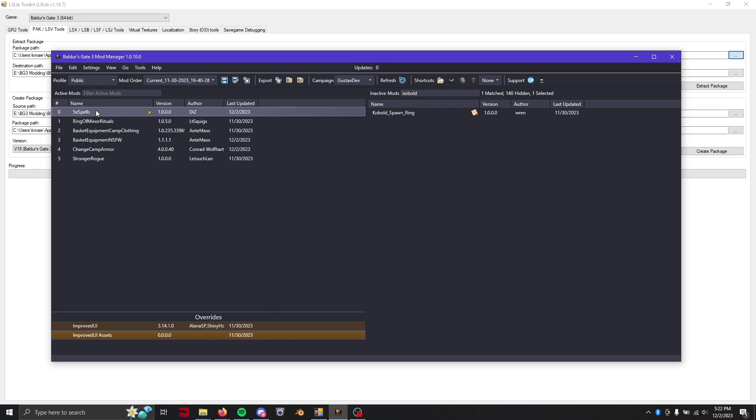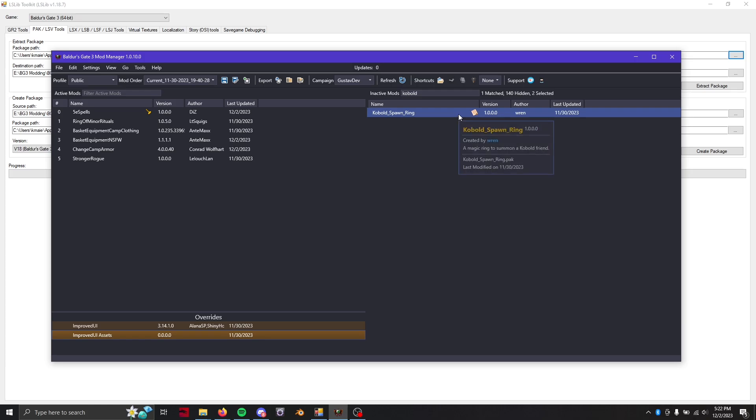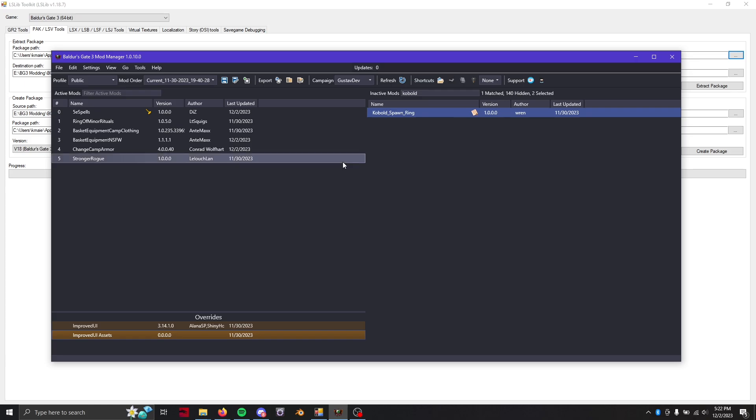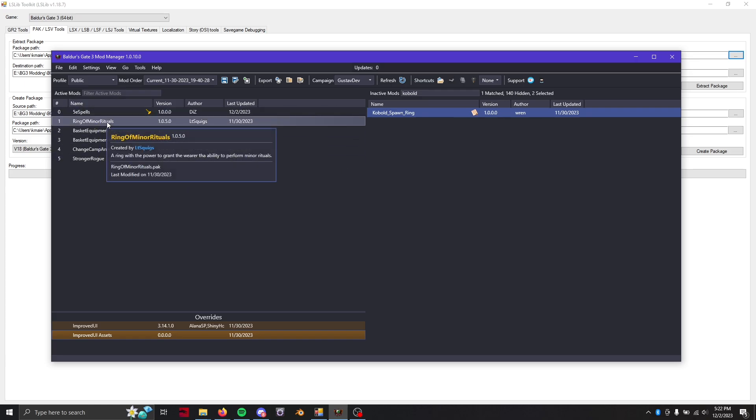But if you see anything in your active mod section that has this little mod fixer icon take note of that because we are going to rip that out and stick it back in the game without the mod fixer. So I've already taken those out because that's how I figured out this is working now.